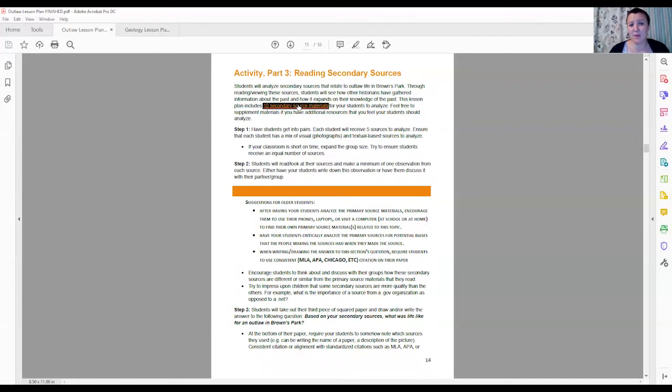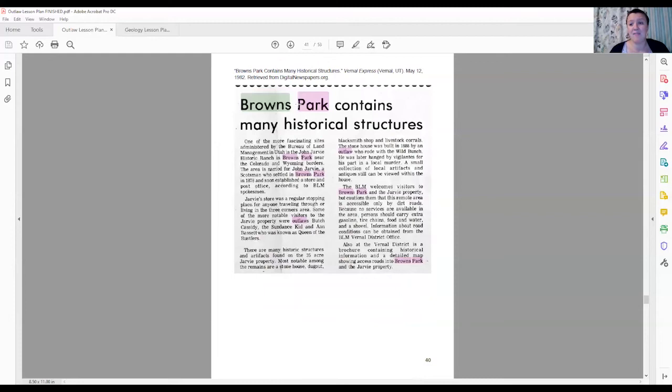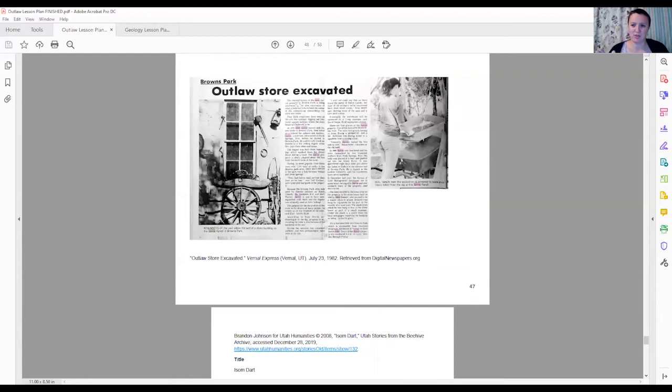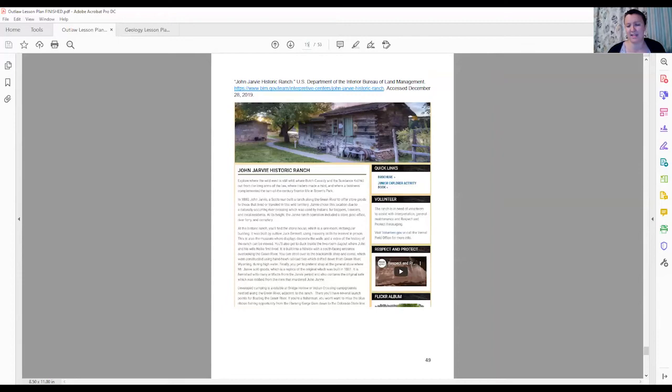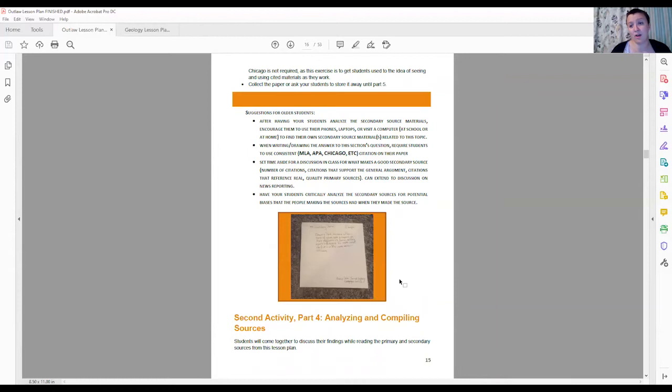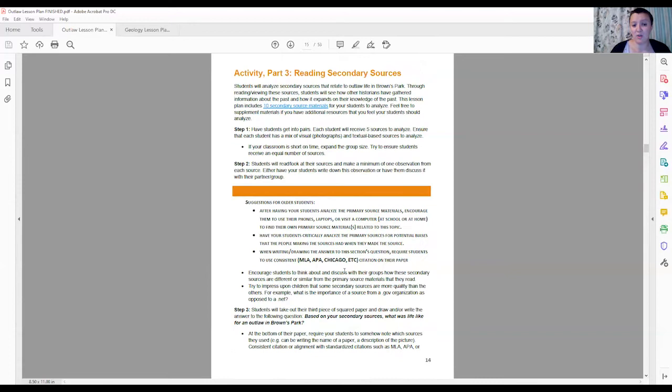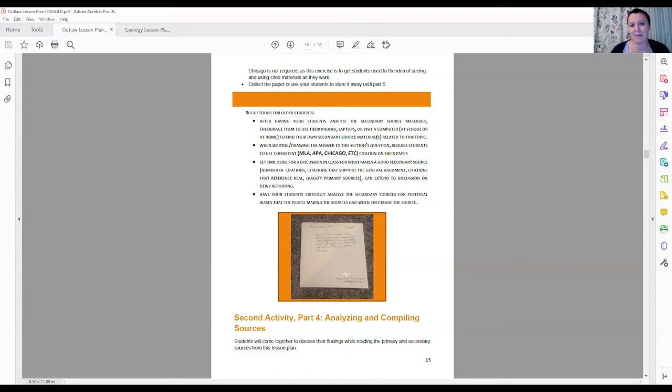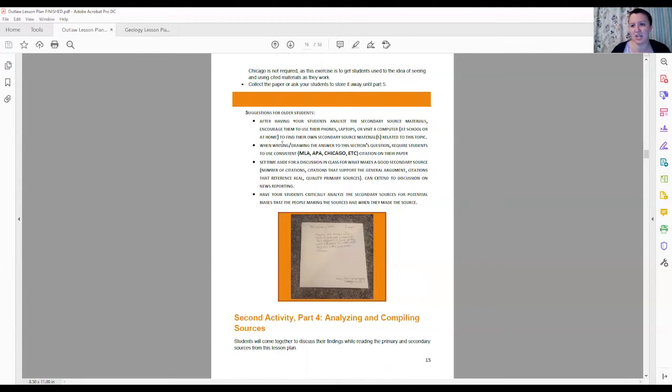The next part of this is our secondary sources. Again, we have 10 secondary source materials that you can go through and hand out to your students, have them get in the same group, different groups. It doesn't matter. You just want them to be looking at these sources together and really just analyzing what's different about these compared to those initial primary sources that they were looking through and if anything is radically different that they can see. Again, at the end you're going to want them to write down or draw. Based on what they know from secondary sources, what was life like for an outlaw in Browns Park. Again, you want them to at least be citing their work in some way at the bottom of their paper just to get them in that habit. It is intended for fourth and fifth graders, but you can adjust to your students' prior knowledge.